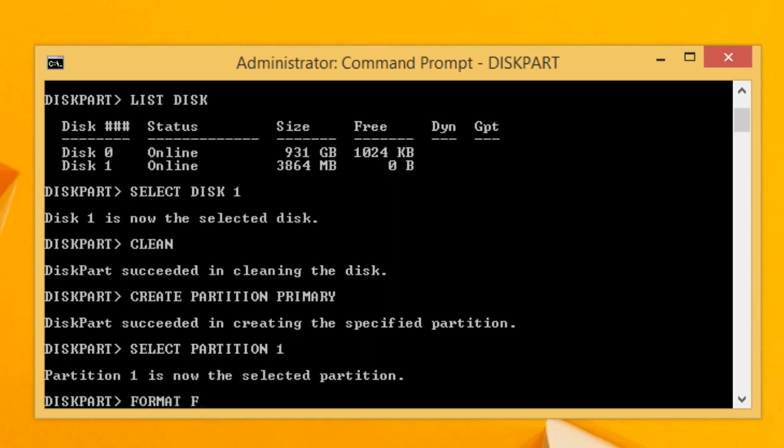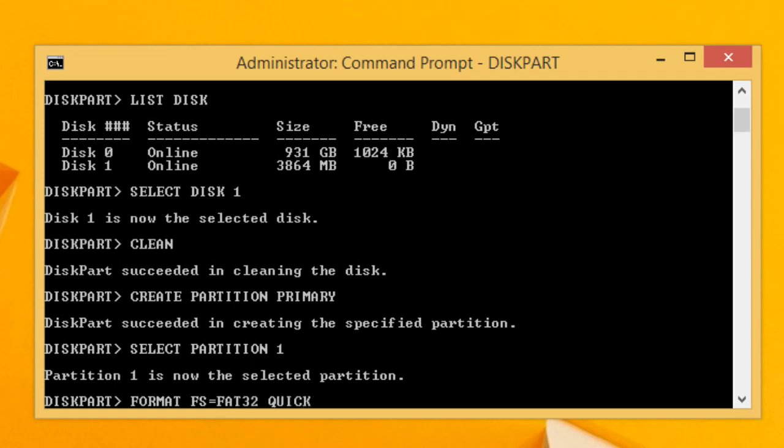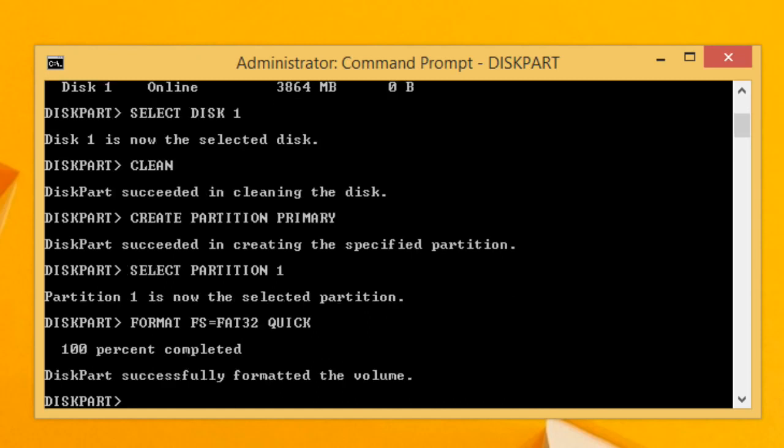Now after the partition is selected, to format the partition type format FS=FAT32 quick. Here we used the quick command to format the USB drive quickly.